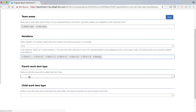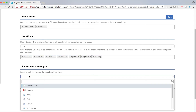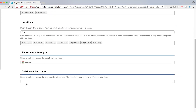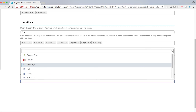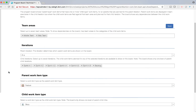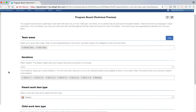For parent work item type, depending upon what you choose, that is the work item type that gets picked on the board. Let me pick Feature. For child work item type, this determines the child work item type that is considered for the board. Let me pick Story here. So this is how you would typically configure your board.